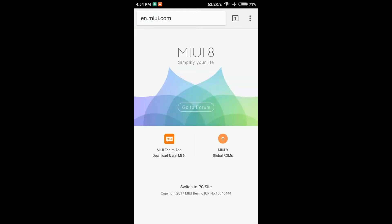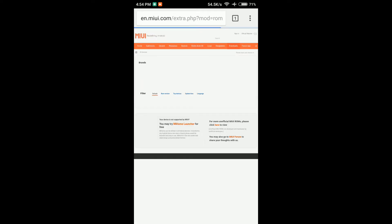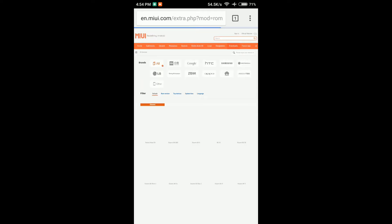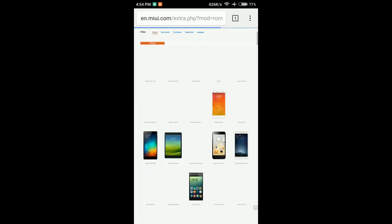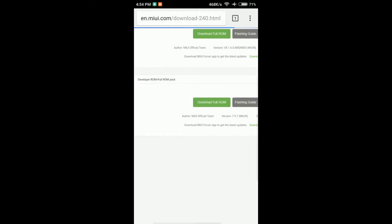You can see the new global ROMs. If you scroll down, you can see ME4 and ME4. You can see the MI9 update here. Friends, click here to download the full ROM.